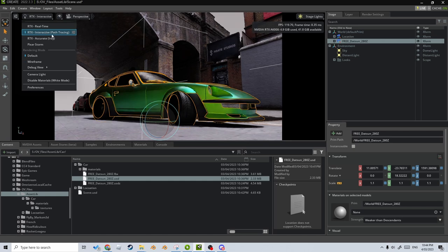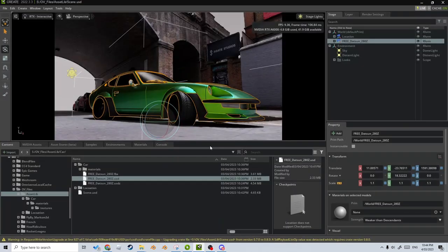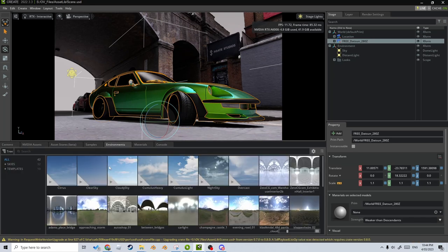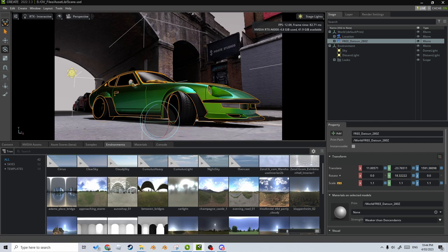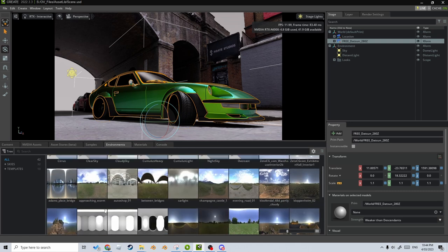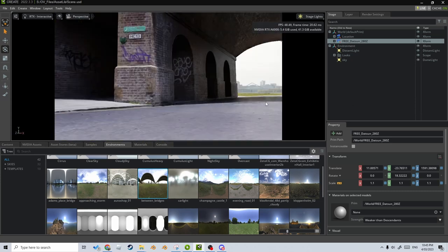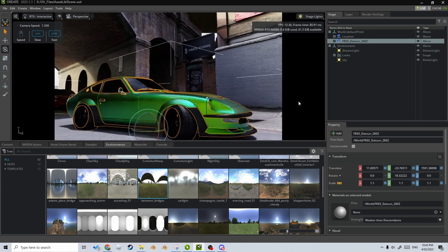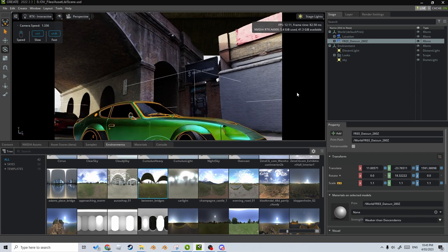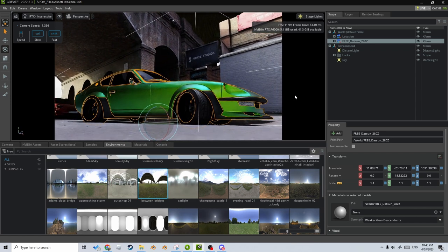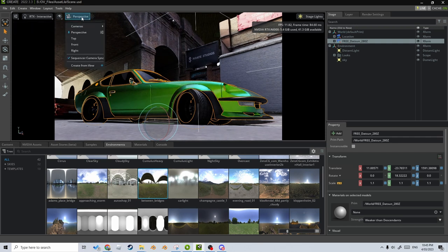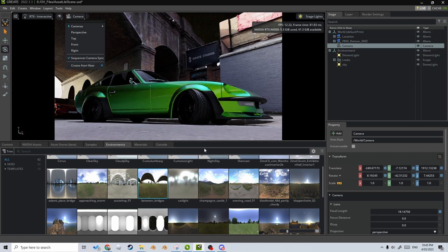Let's set up our scene. I'm going to go into real-time, then into interactive path tracing to make it look great — make sure we save. Click on the Environments tab. I'm not going to use the ones up top; I'll pick one of these — there's a city one I want. Click and drag it into our scene. That blends in quite well, I like it. Now up where it says Perspective, because we don't have a camera, I can go Create from View — so let's create a camera from view and we've got our first camera.